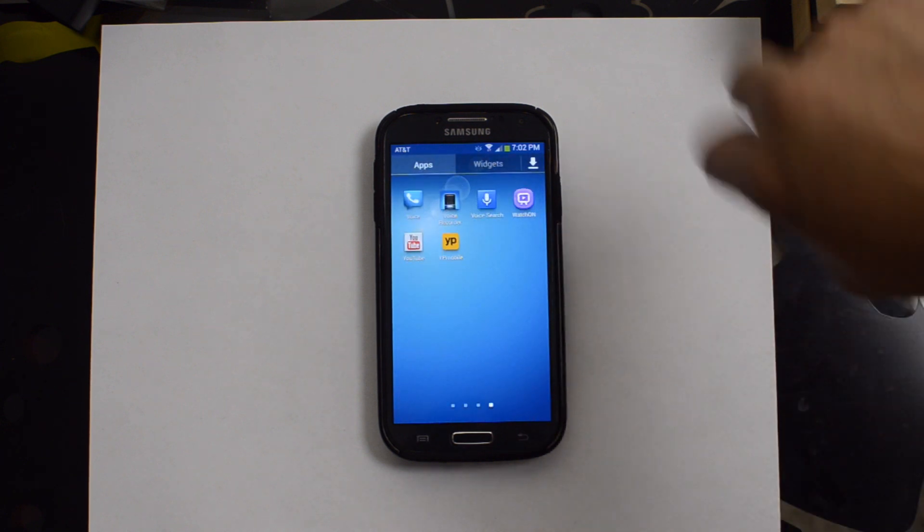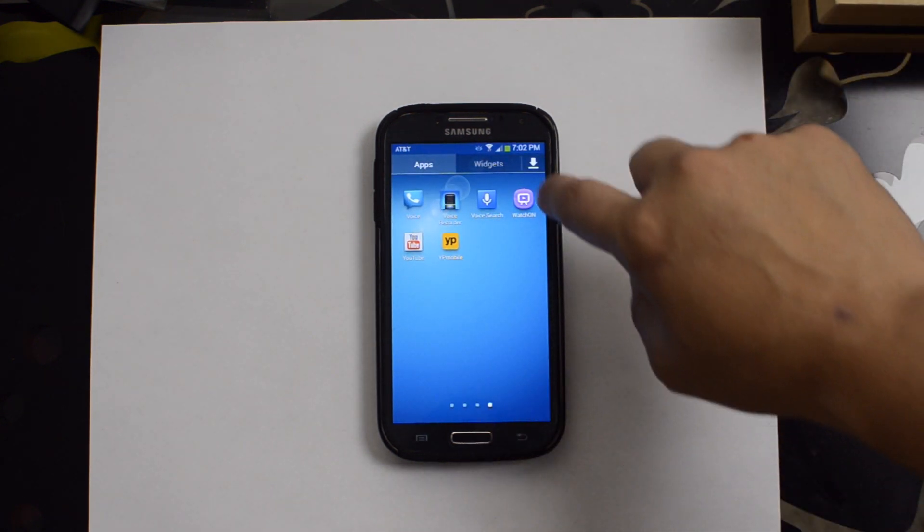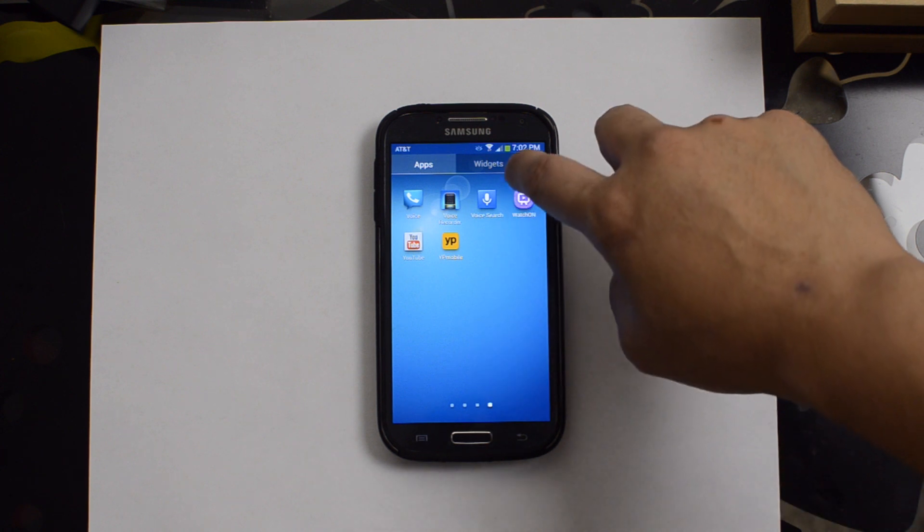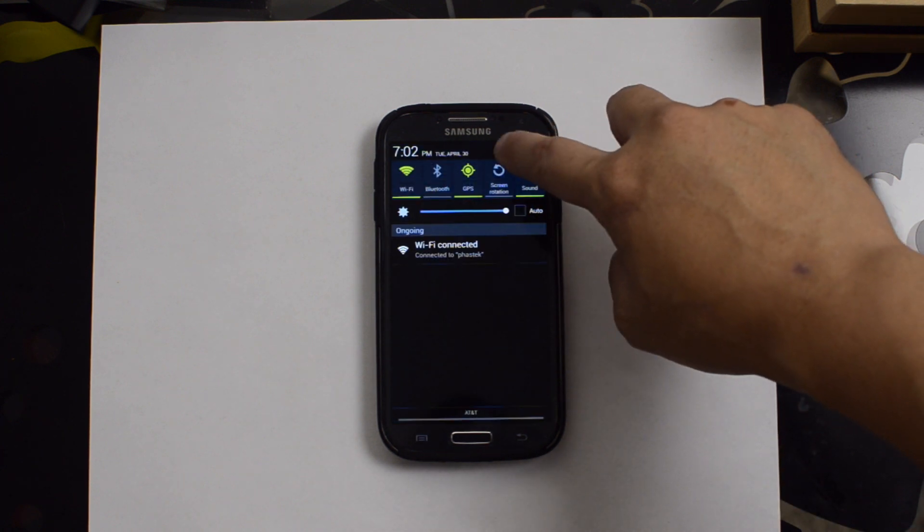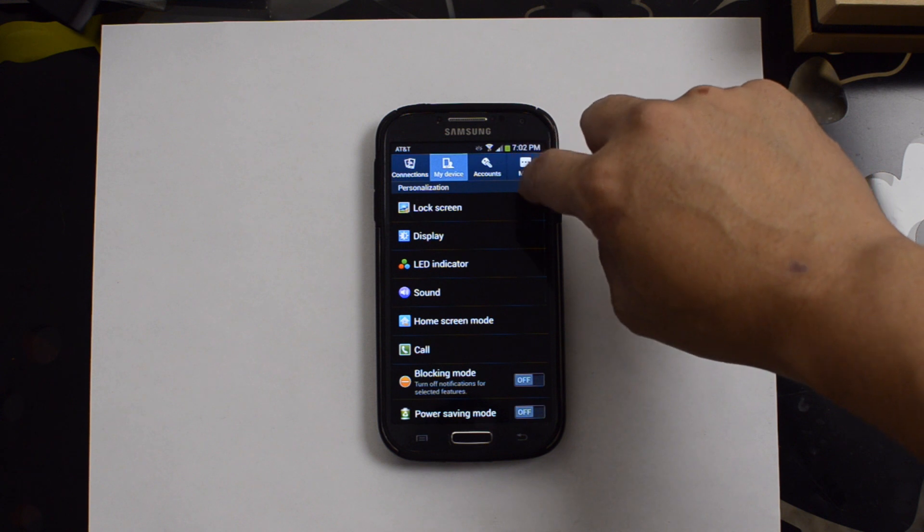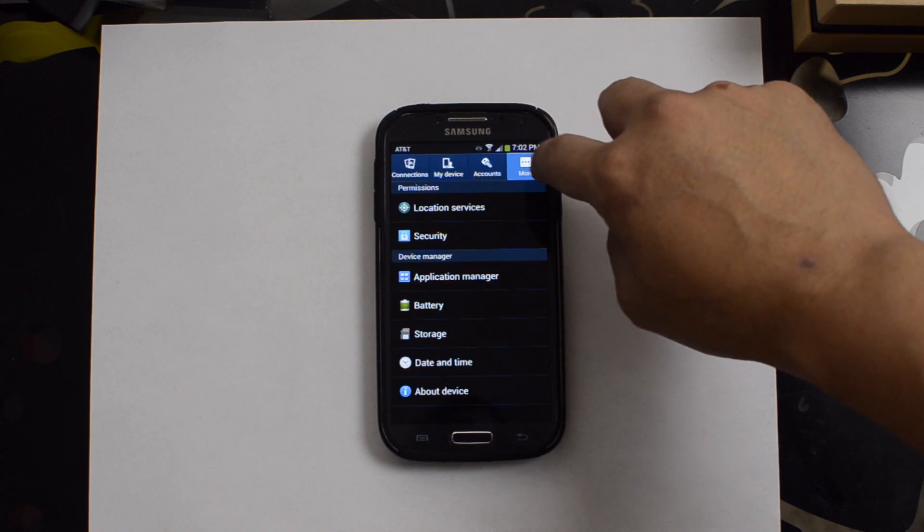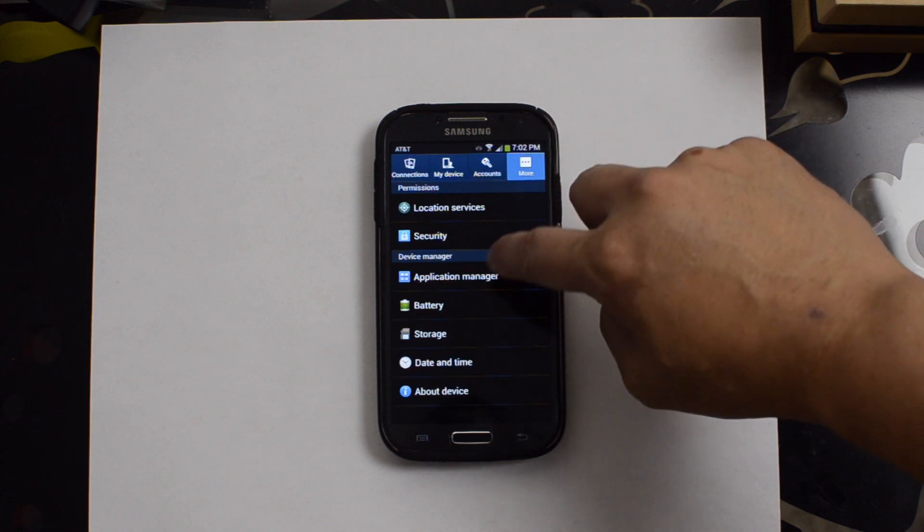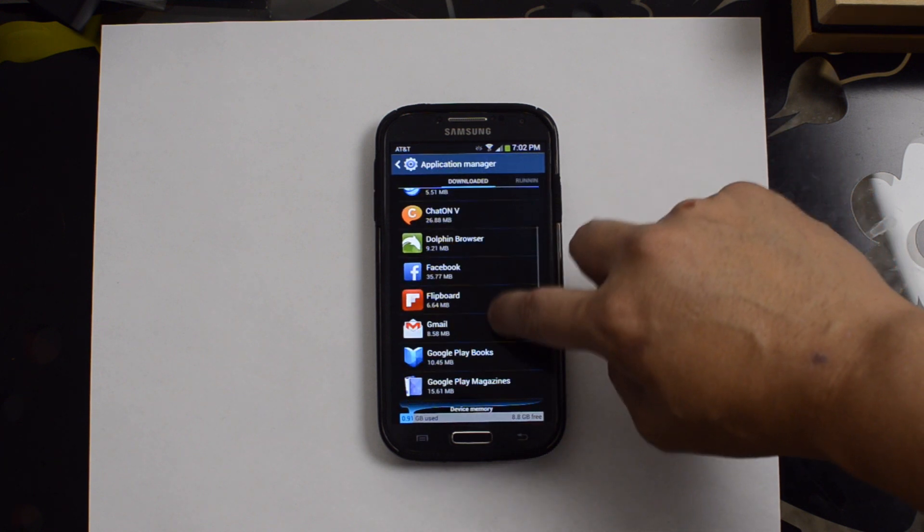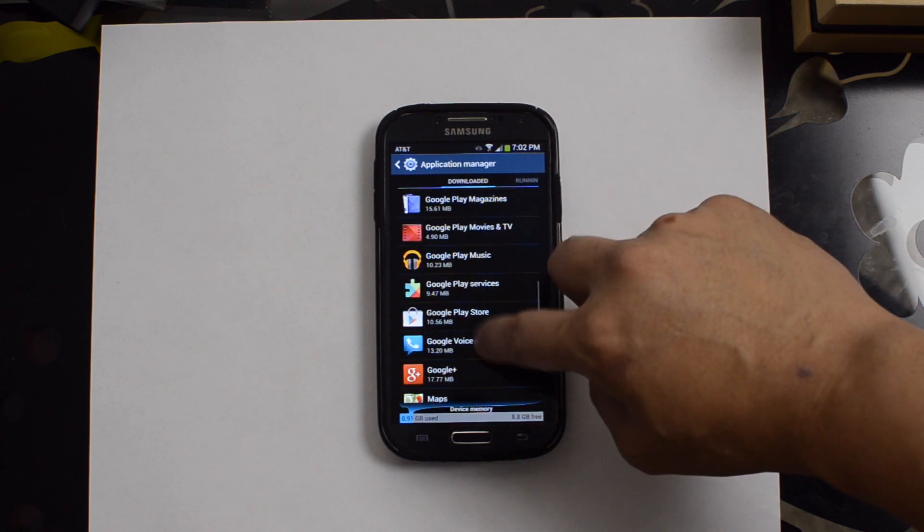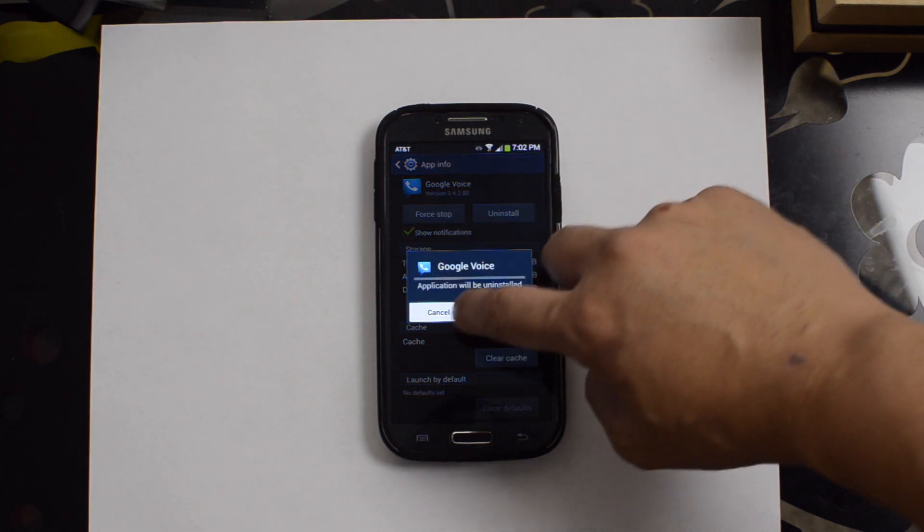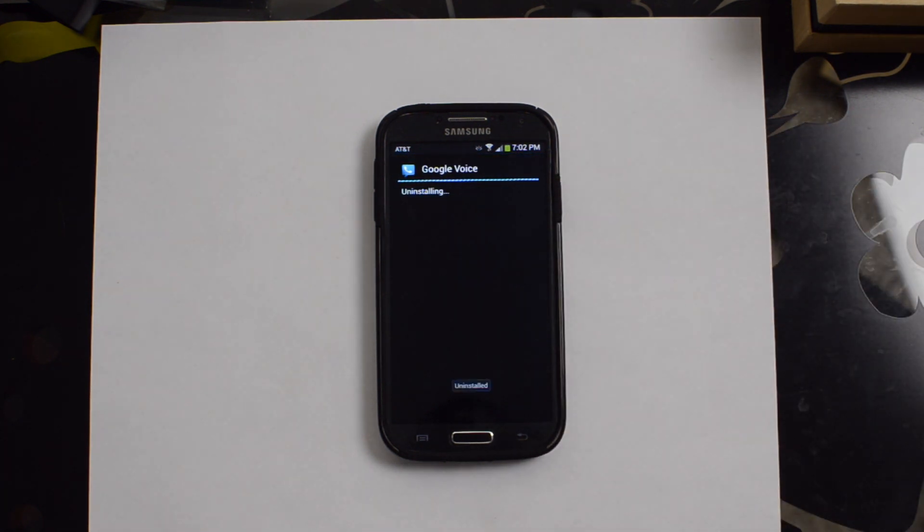So let's go back to the very beginning and we'll go ahead and uninstall Google Voice. You can see the widget that came with it right there. Uninstalling an application is really easy. We'll just go to settings, more, application manager, locate it and then uninstall it. So this will allow us to set it all up again.